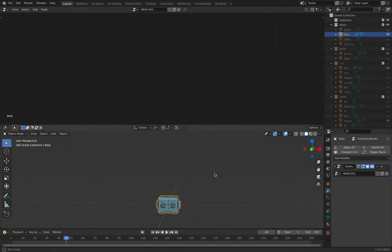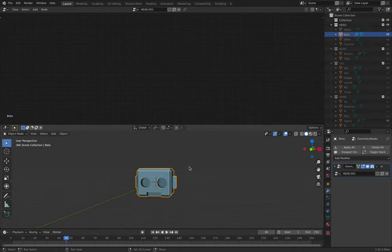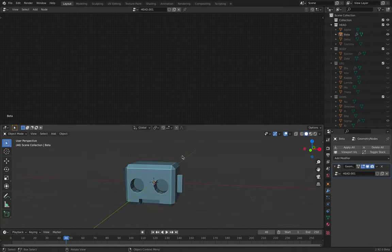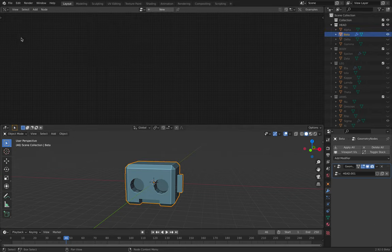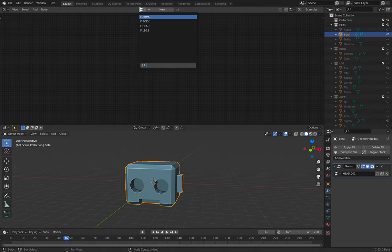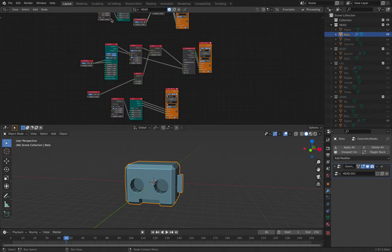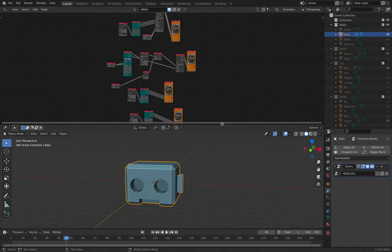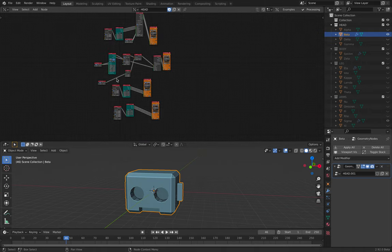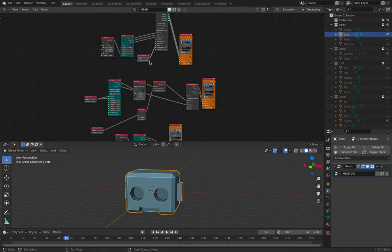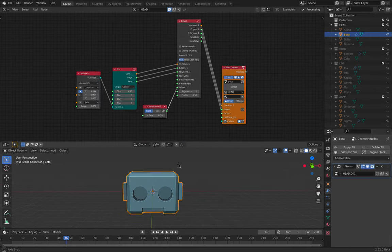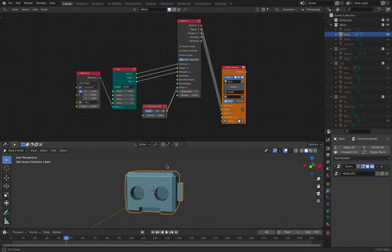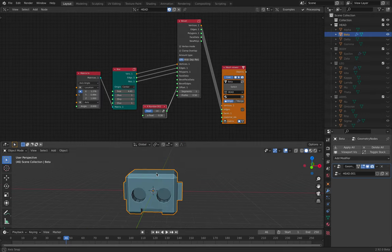Okay, so with the head, I have a single object which is beta that's being generated using geometry nodes. So I'm gonna go into head. So under the head, we can see all these nodes and I can show you how I made all these nodes.